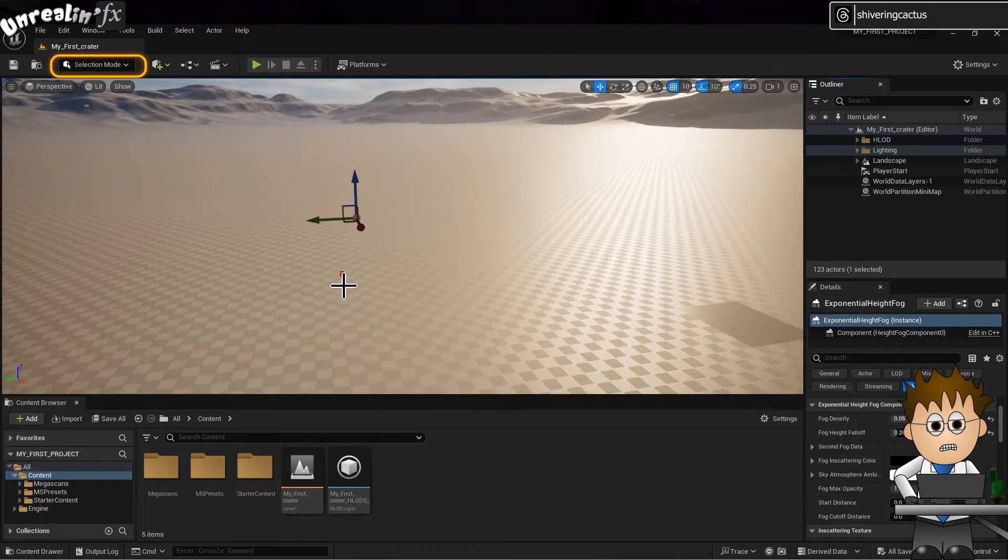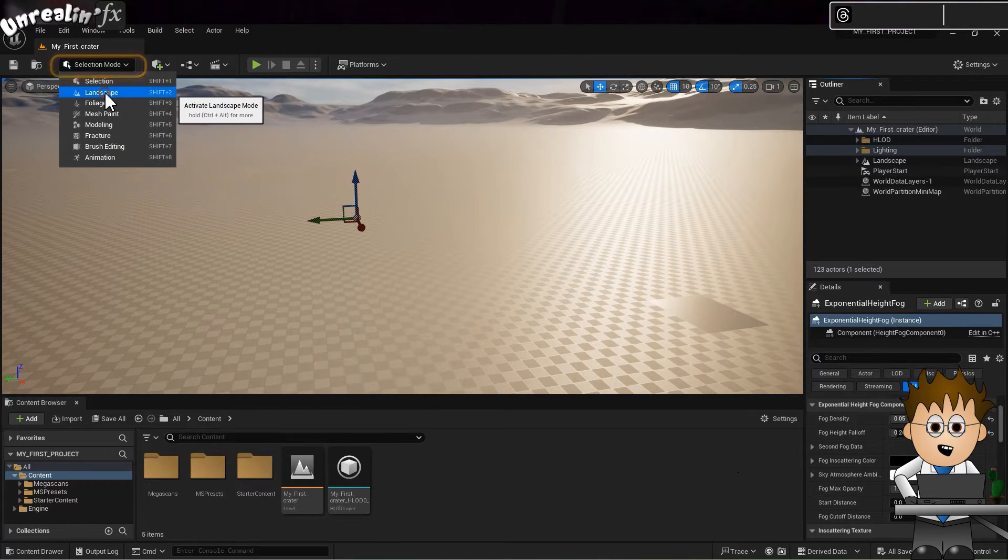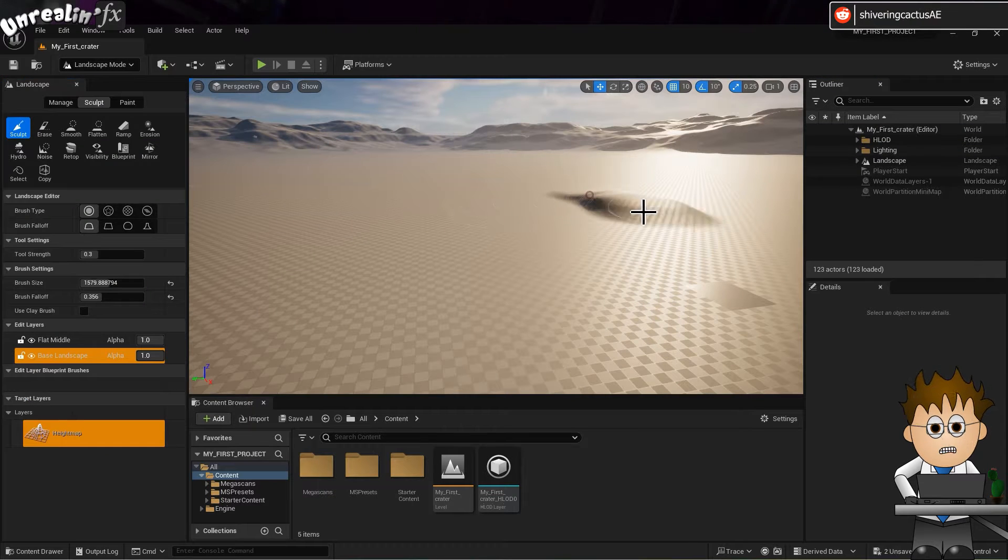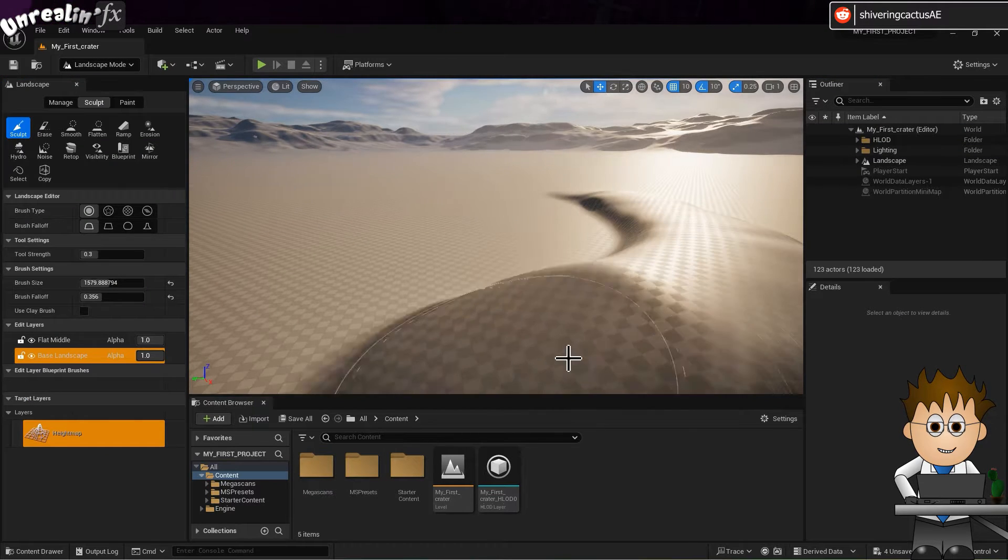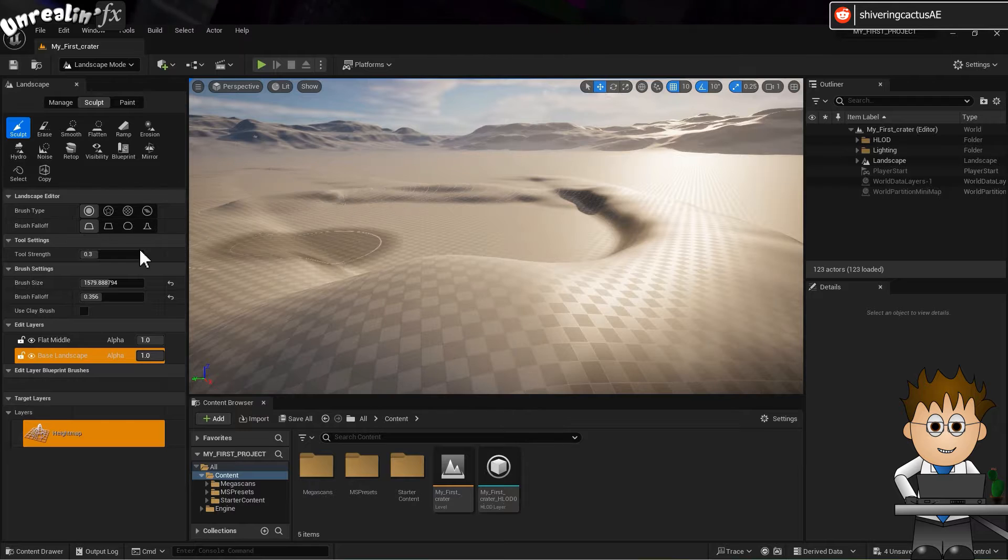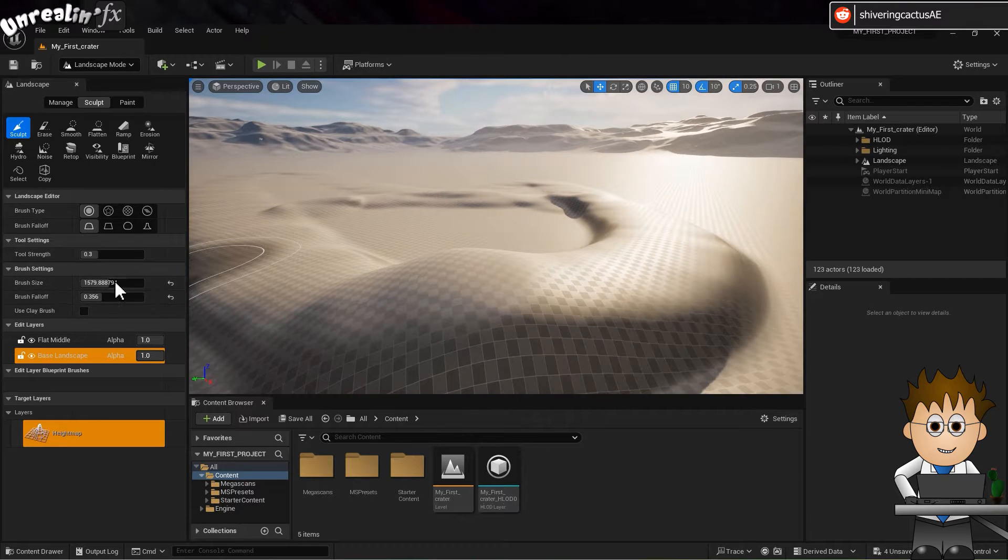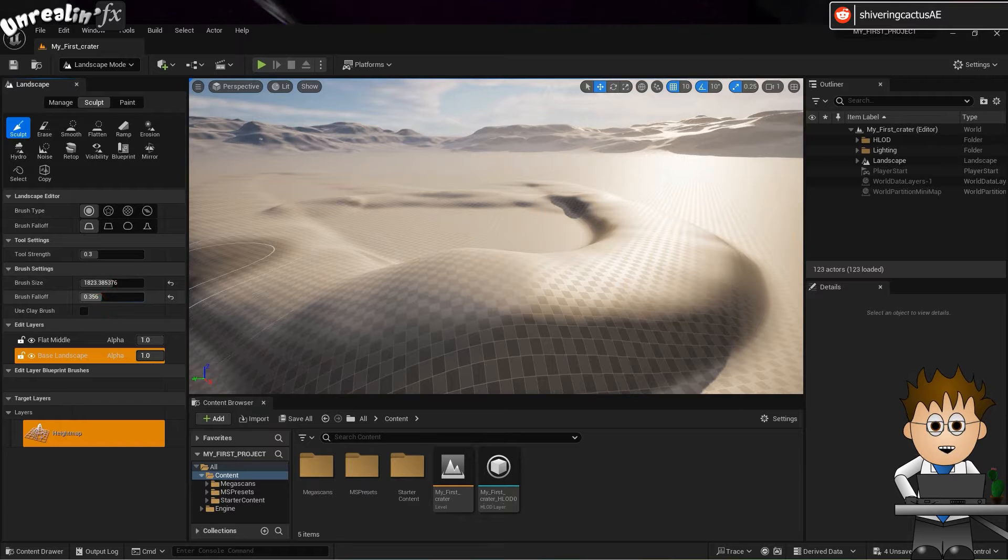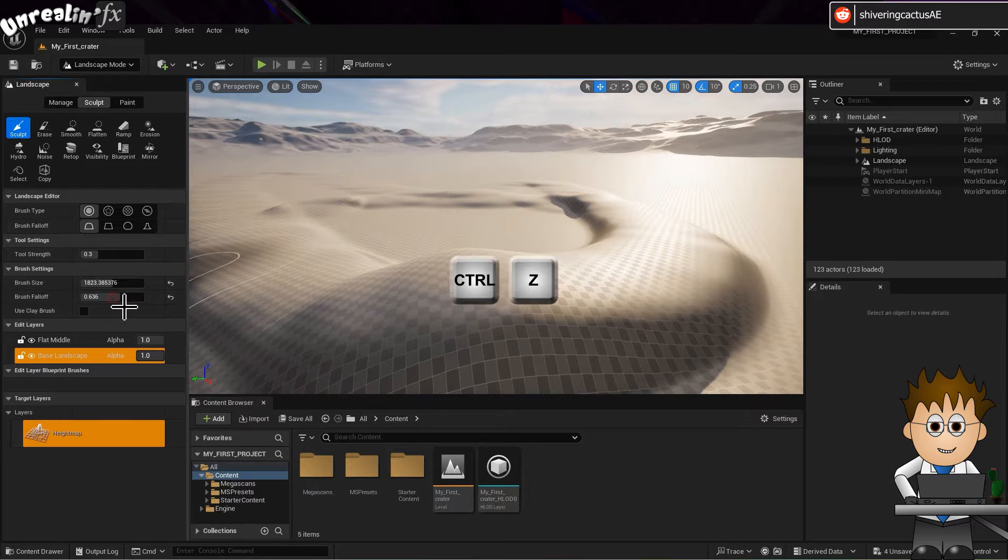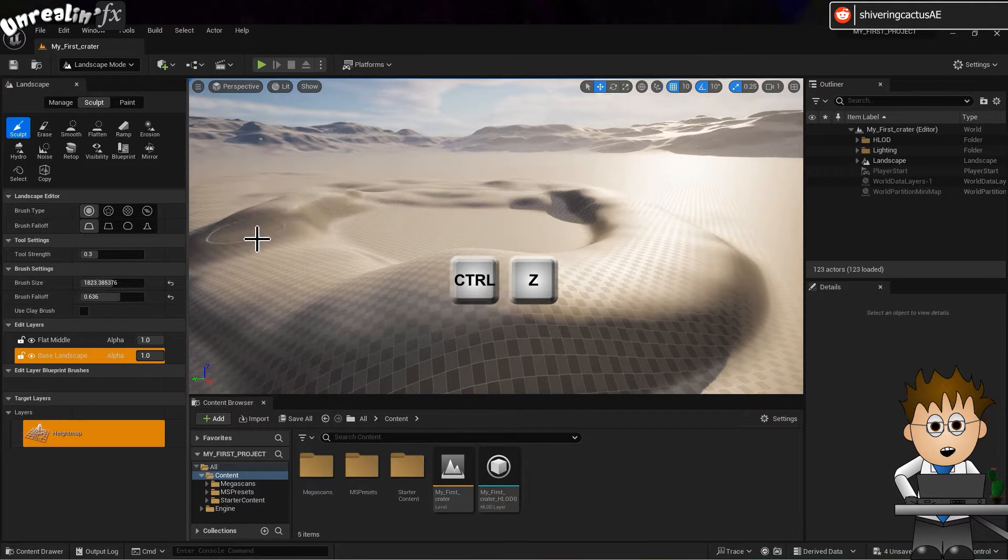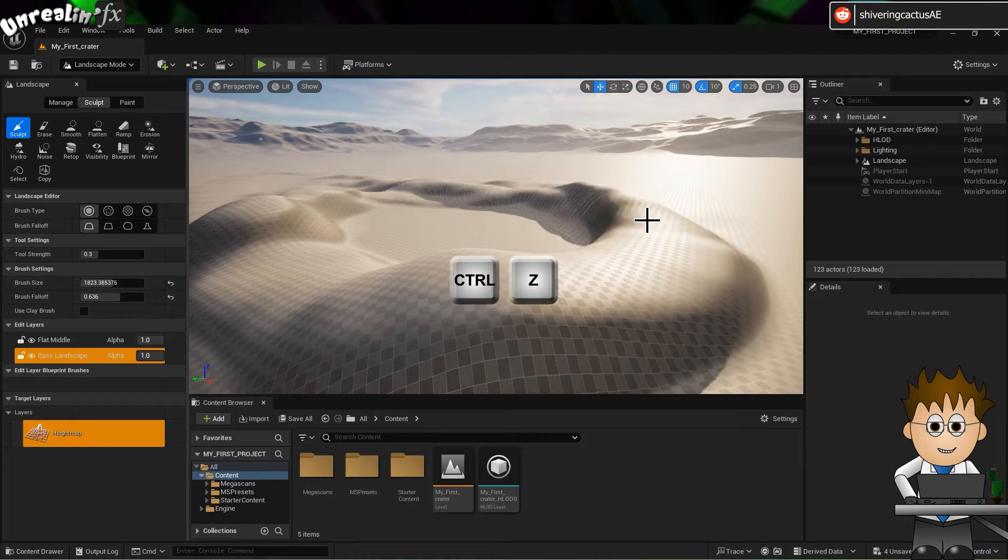use this dropdown to select Landscape Mode. And now you can select the type of sculpting tool. And they work as you'd expect. The brush size and fall off make a big difference. And you can use the standard undo, Ctrl plus Z, which comes in handy as you get used to this.